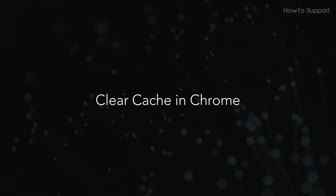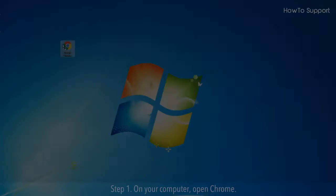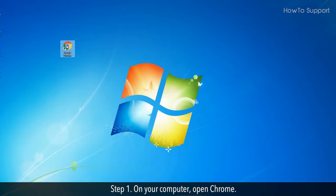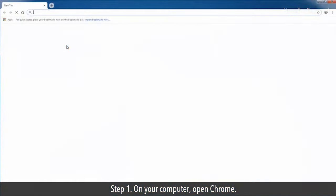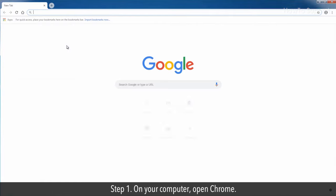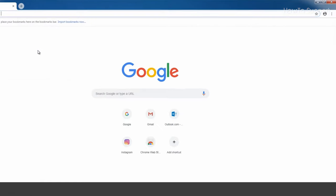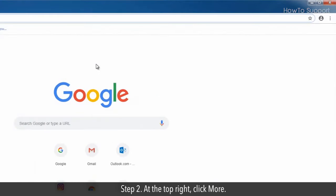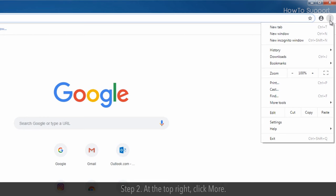Clear Cache in Chrome. Step 1: On your computer, open Chrome. Step 2: At the top right, click More.